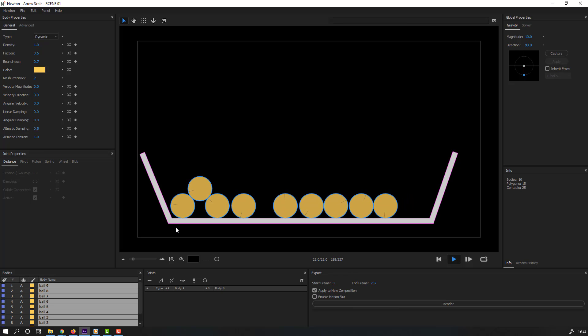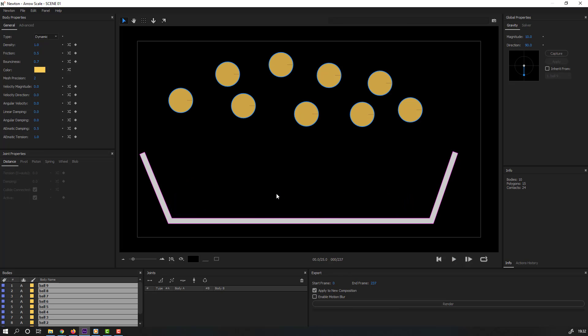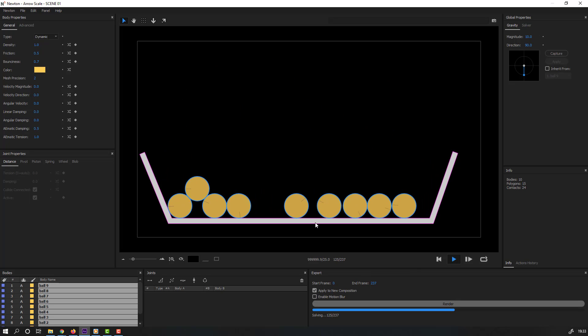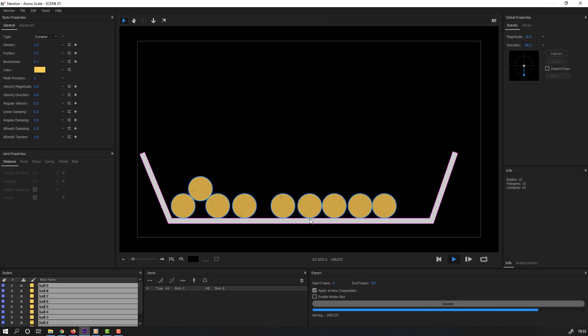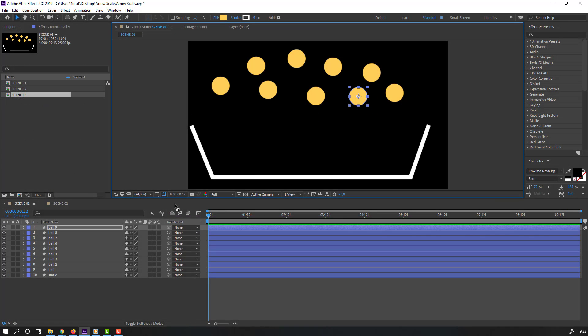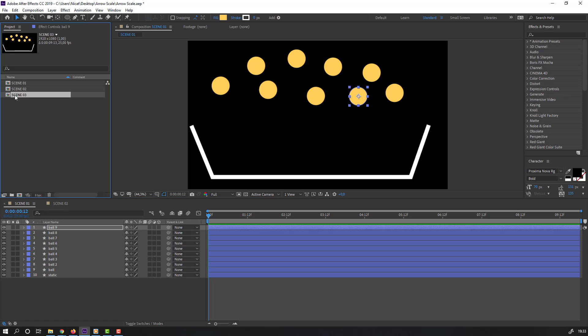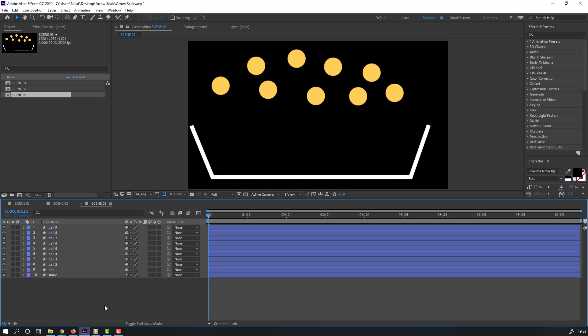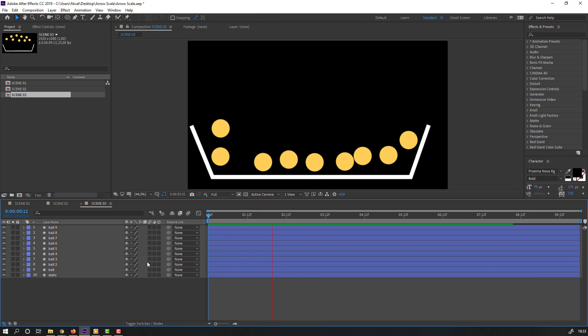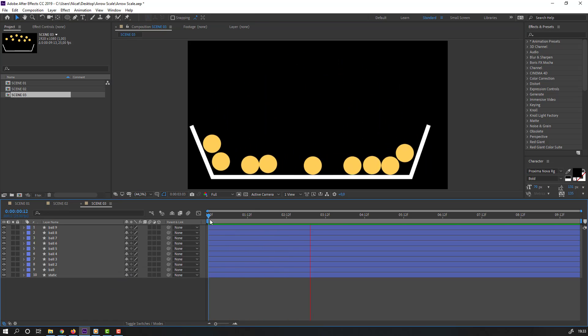Cool. Let's click render. Nice. We have new scene 3. Let's open and play. Nice.